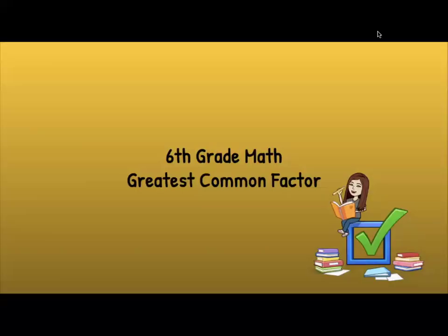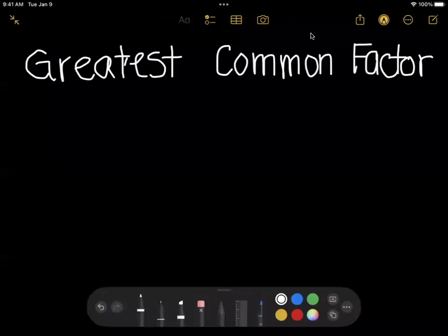Hello and welcome. In this video, we're going to be talking about sixth grade math, specifically the greatest common factor. So let's talk about what the greatest common factor is, or sometimes as we call it, the GCF for short. When you have two numbers and you're being asked to find the greatest common factor, you're being asked to find the largest factor that those two numbers have in common.